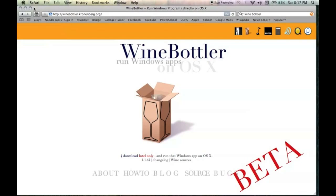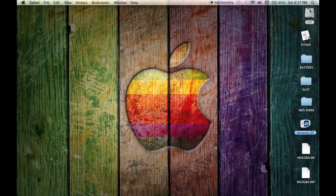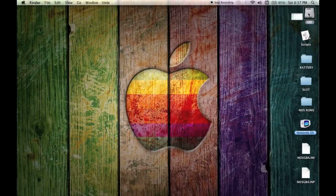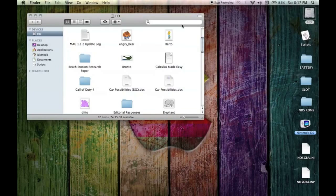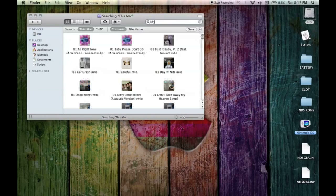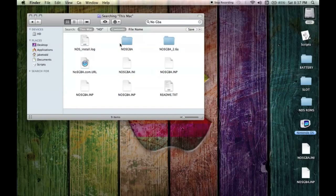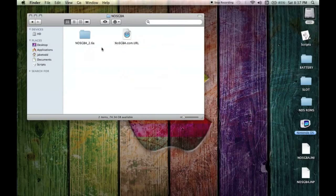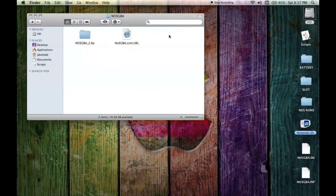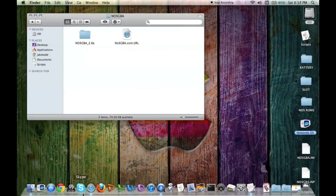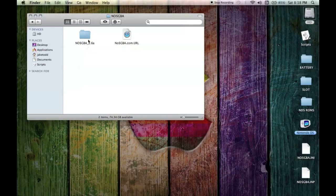You're going to look for it. You're going to open it. You can't see it right now because I renamed it Nintendo DS and I put it on my desktop, but it's going to be called NoGBA 2.6a whatever version you get from the latest version.